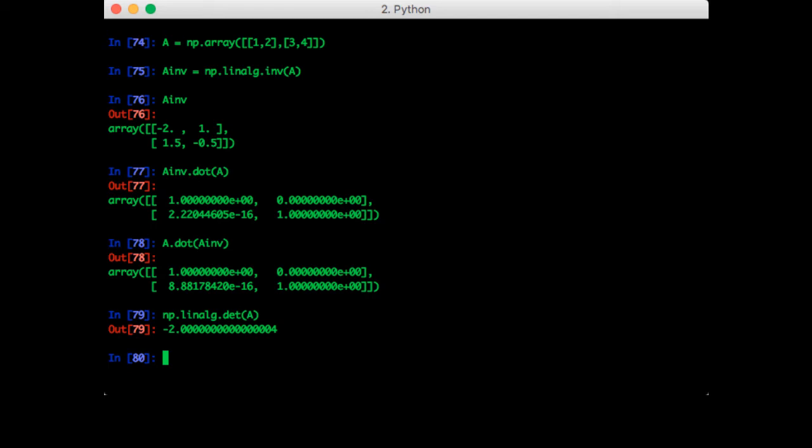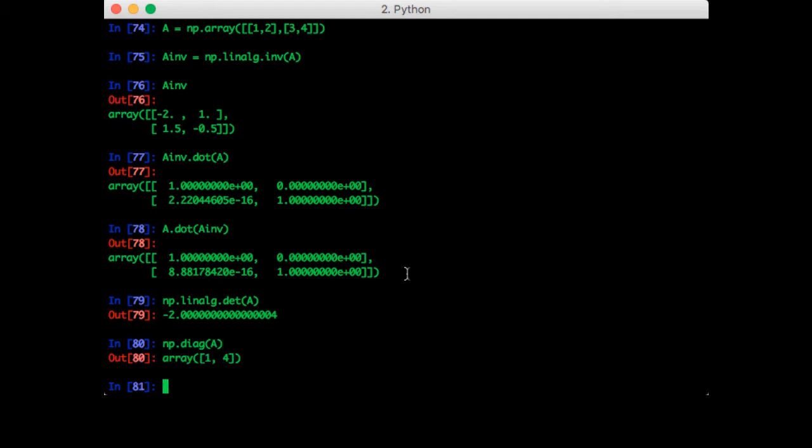Sometimes you want the diagonal of a matrix. That's np.diag of A. That gives us the diagonal elements in a vector. Other times you have a vector of numbers which represents the diagonal of a matrix, and all the other elements are assumed to be zero. To actually represent that as a 2D array, you can call the same function.